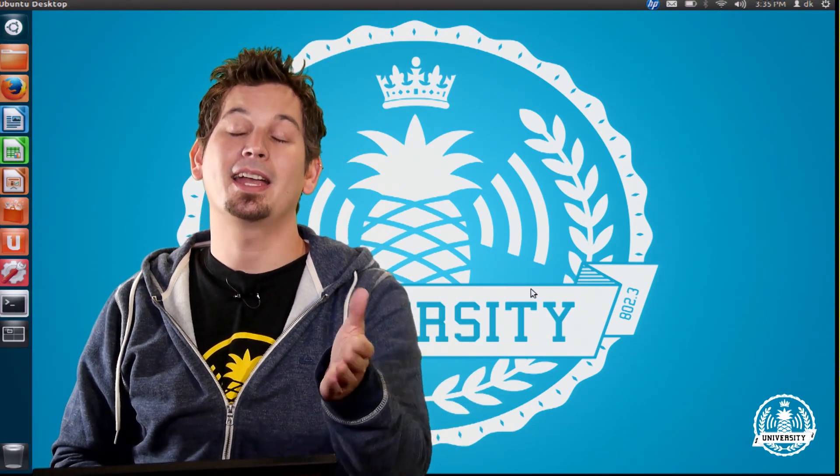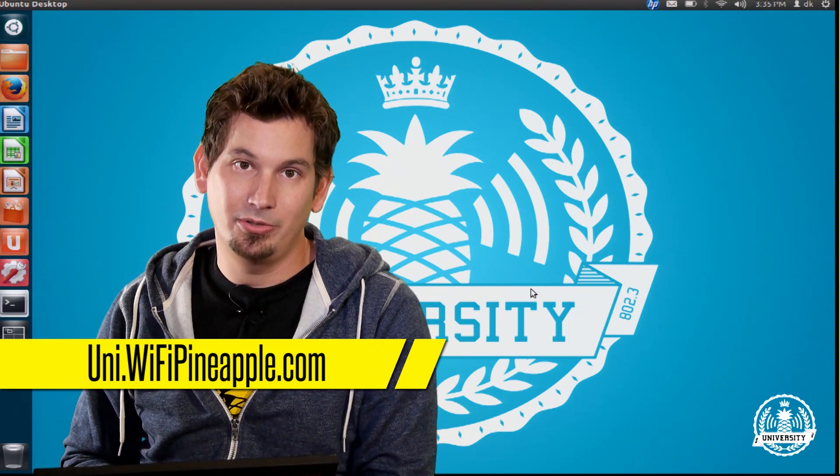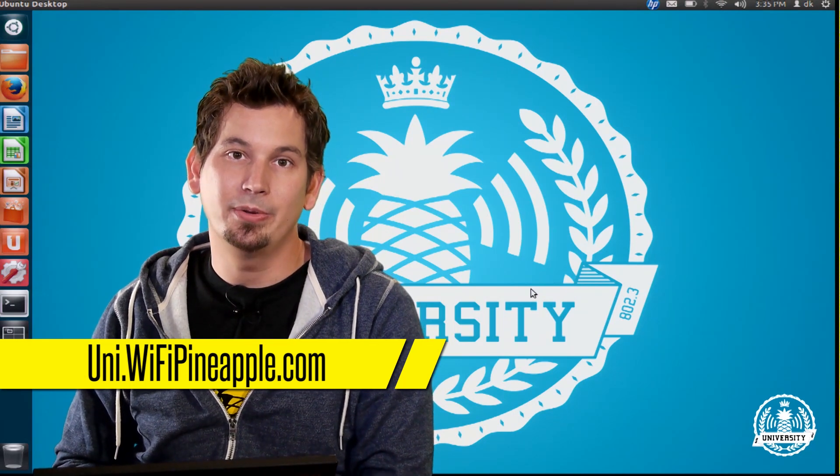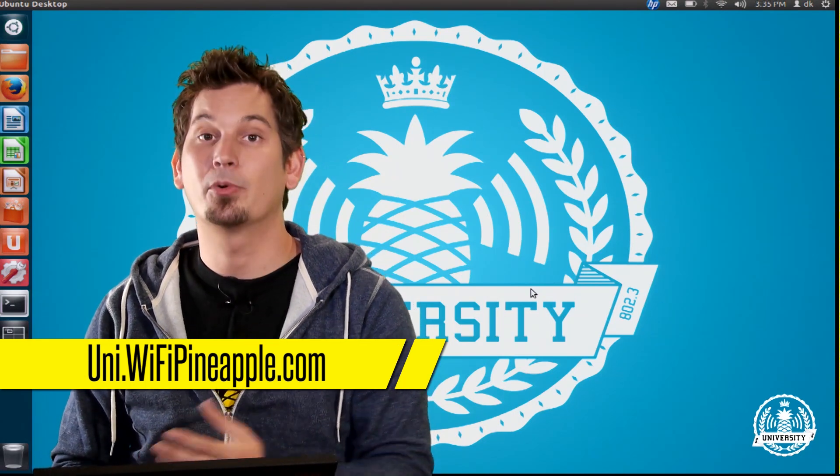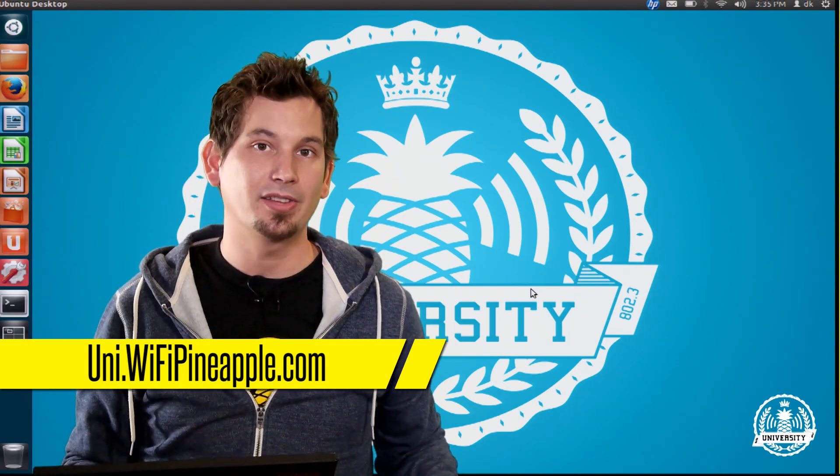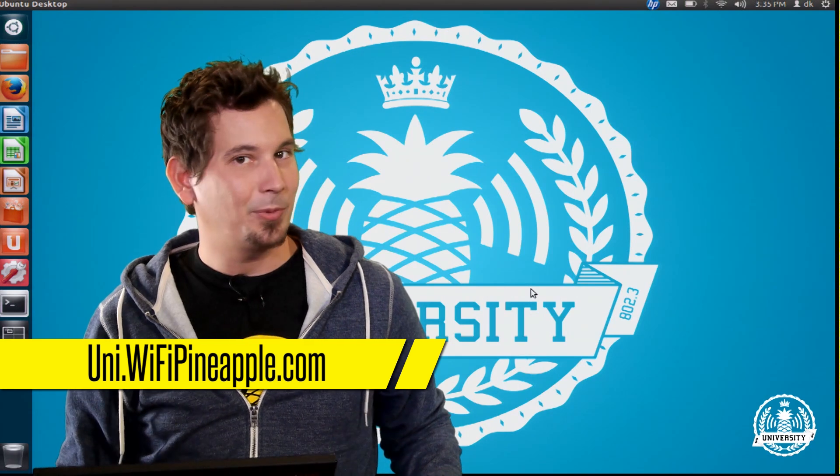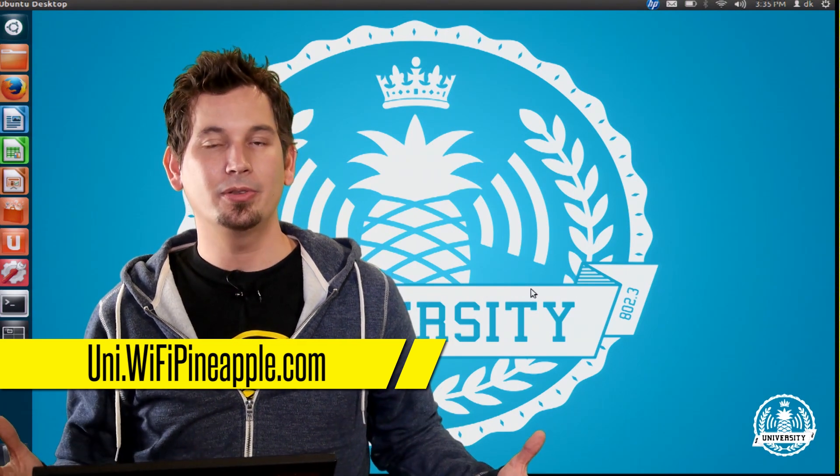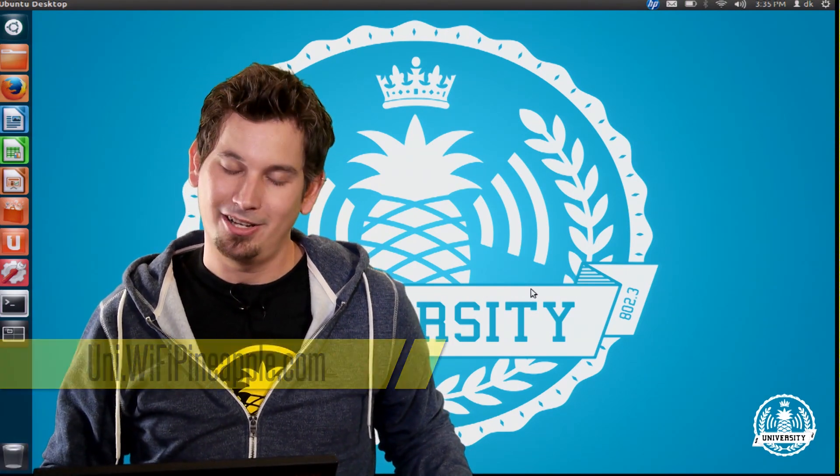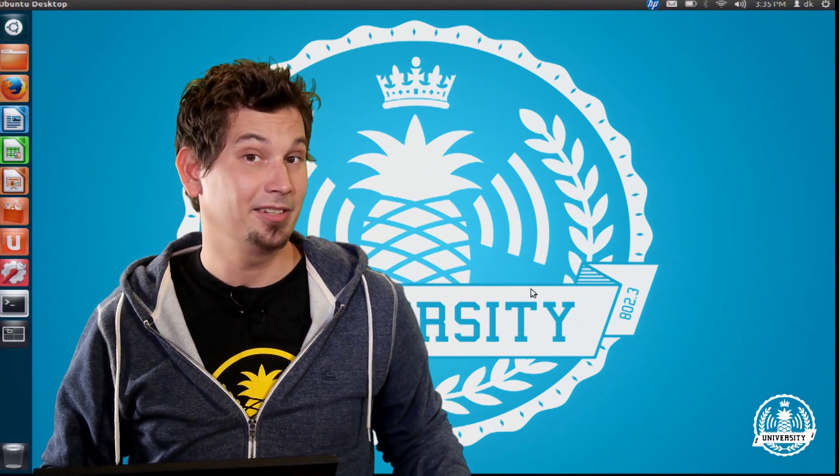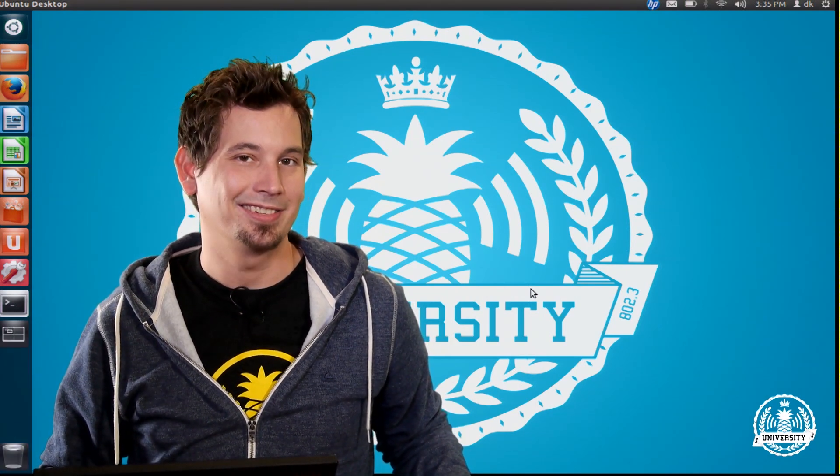So I highly encourage you to go over to uni.wifipineapple.com to find more lessons and videos like these, as well as links to the forums and the chat. And I'll see you there. But until then, class dismissed.